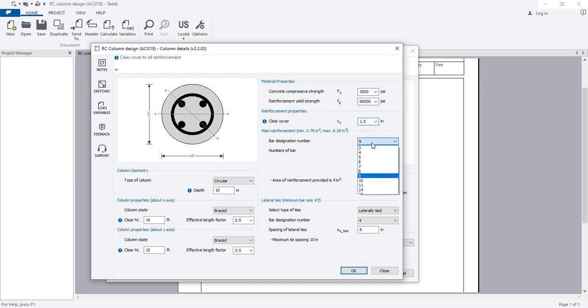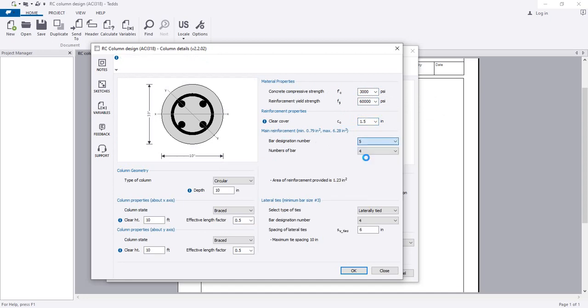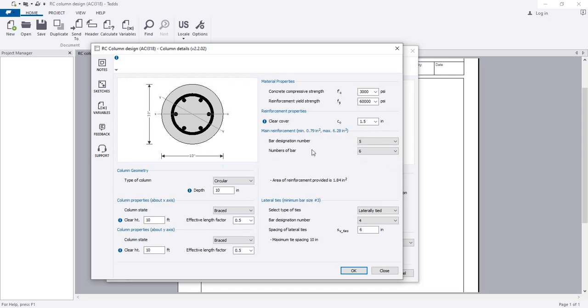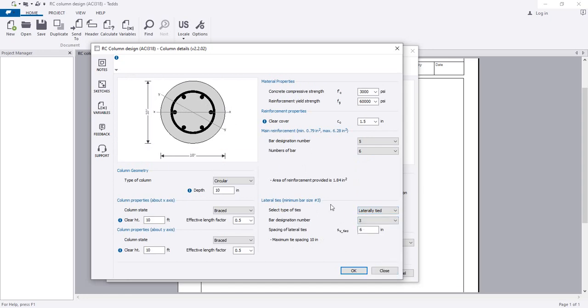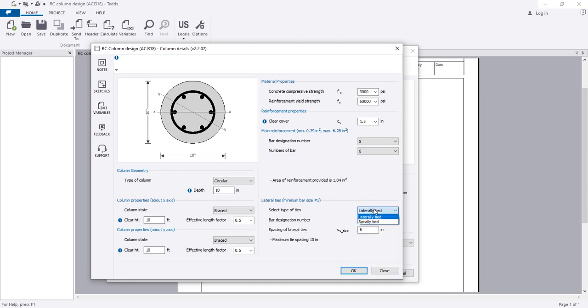For bar designation numbers, I will use number 5 bar. How many? Six bars for circular column. For lateral ties, the minimum spacing is 10 inches, but here we have provided 6 inches. Bar designation number I will use is number 3 bar.